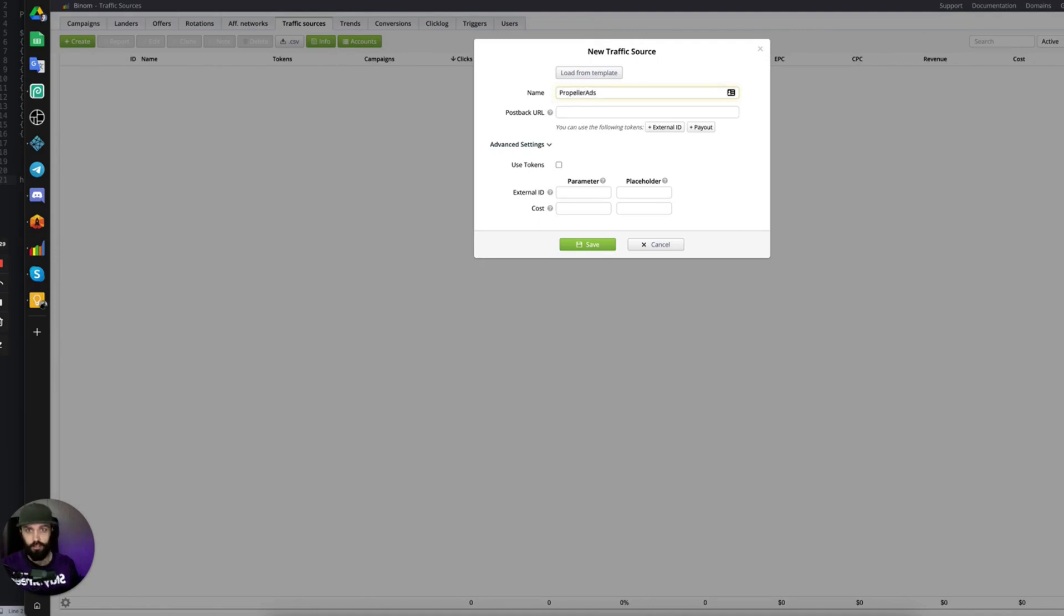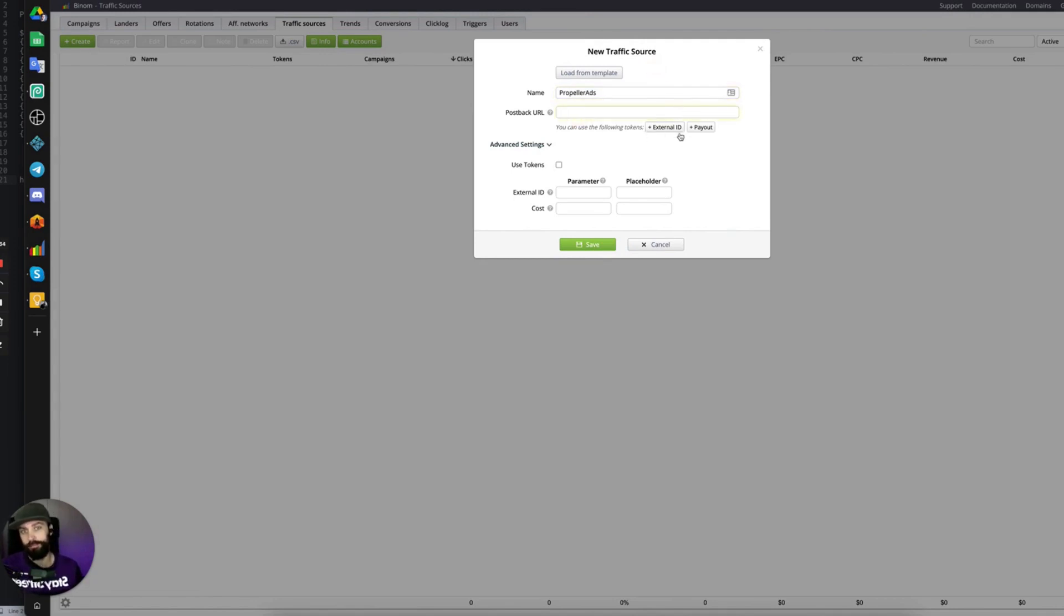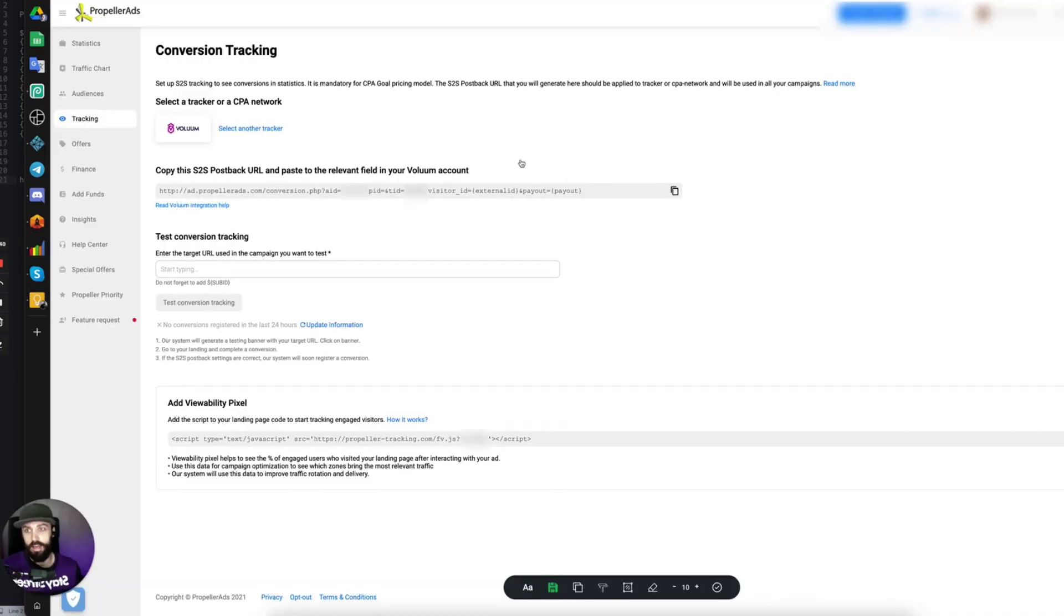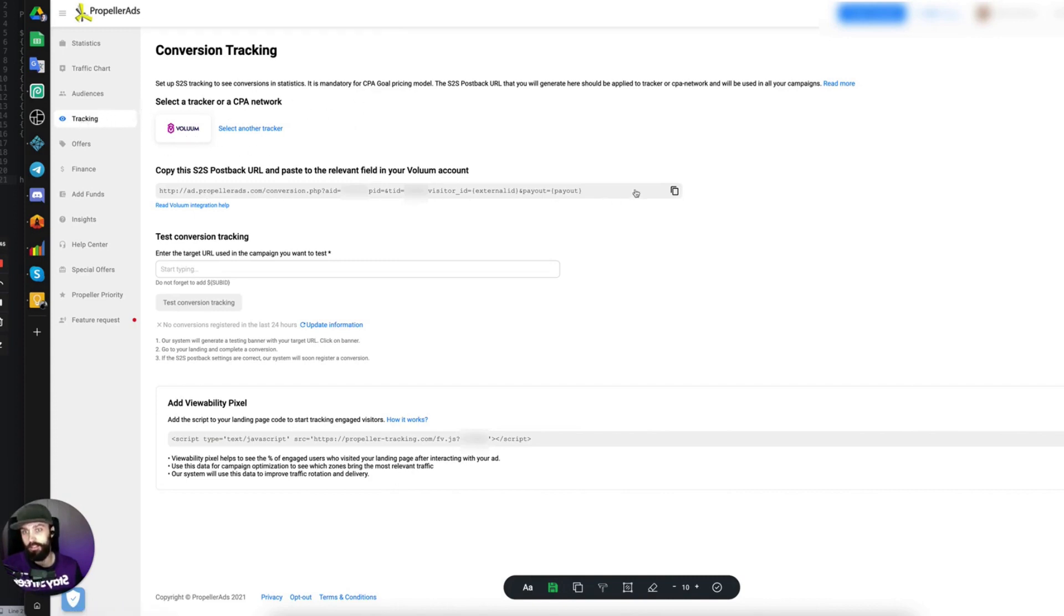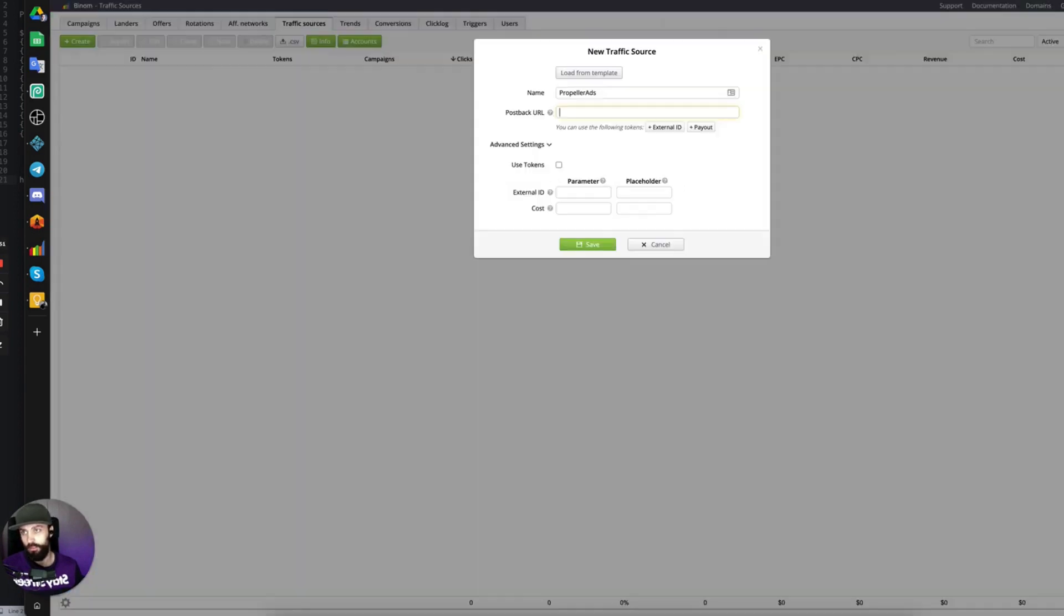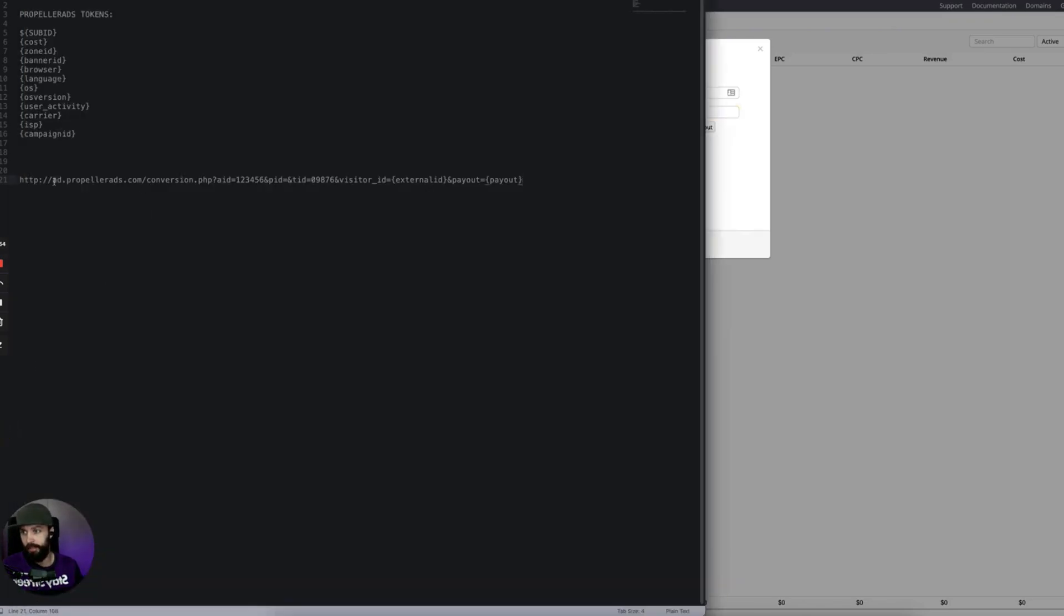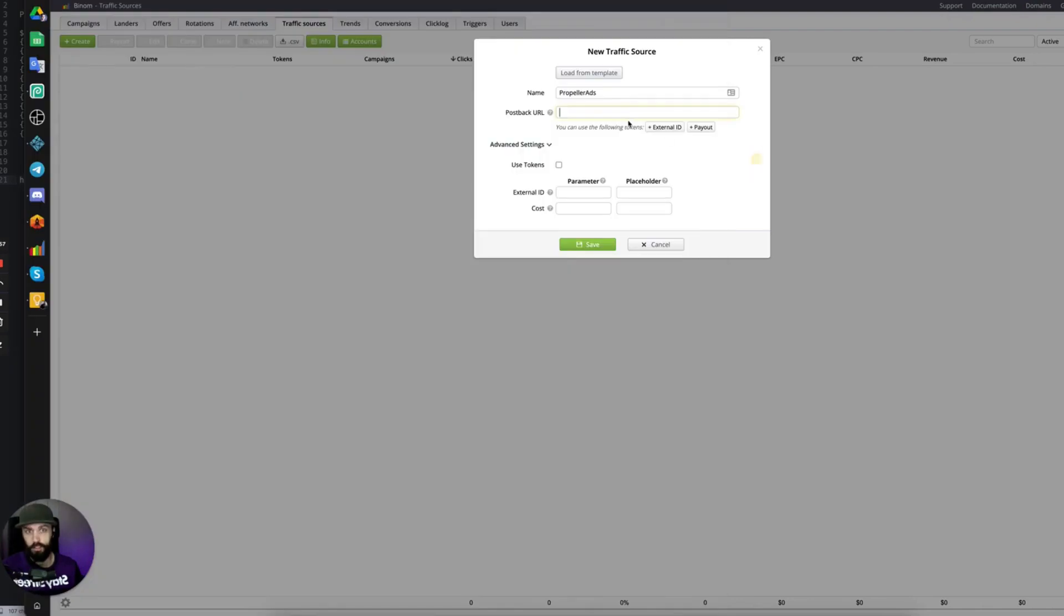So we have Propeller Ads, the postback URL. We need to get this from inside of our Propeller Ads account, so you can get that by going into your account, clicking on Tracking, and this will be your postback URL that you should use. So I already have that here copied. Let's paste that in.